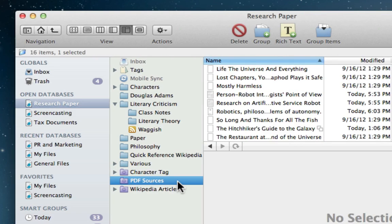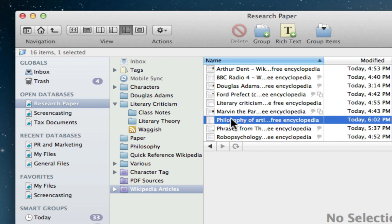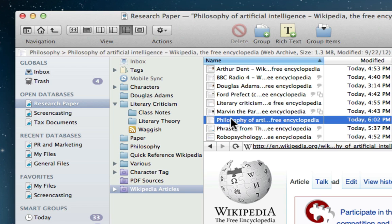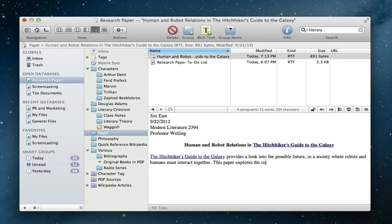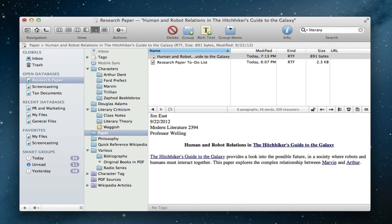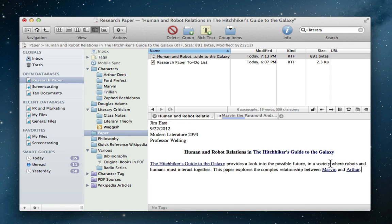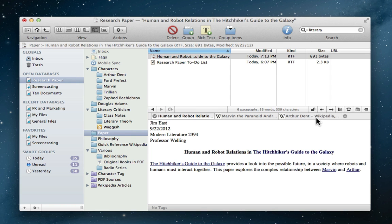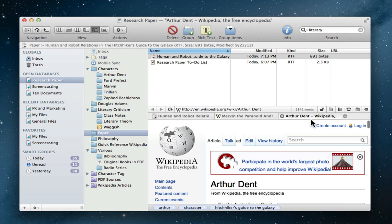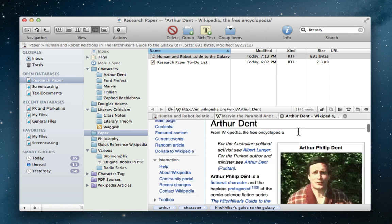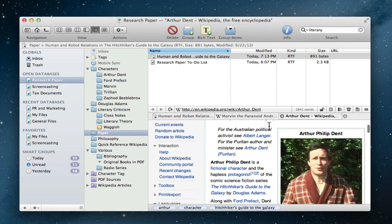Smart groups also lend a hand by keeping similar documents together. And in no time at all, Jim is writing his paper right in DevonThink. The enhanced rich text editor intelligently creates wiki-style links to his research, so he can quickly jump back and forth between resources and his paper to keep things accurate and on track.